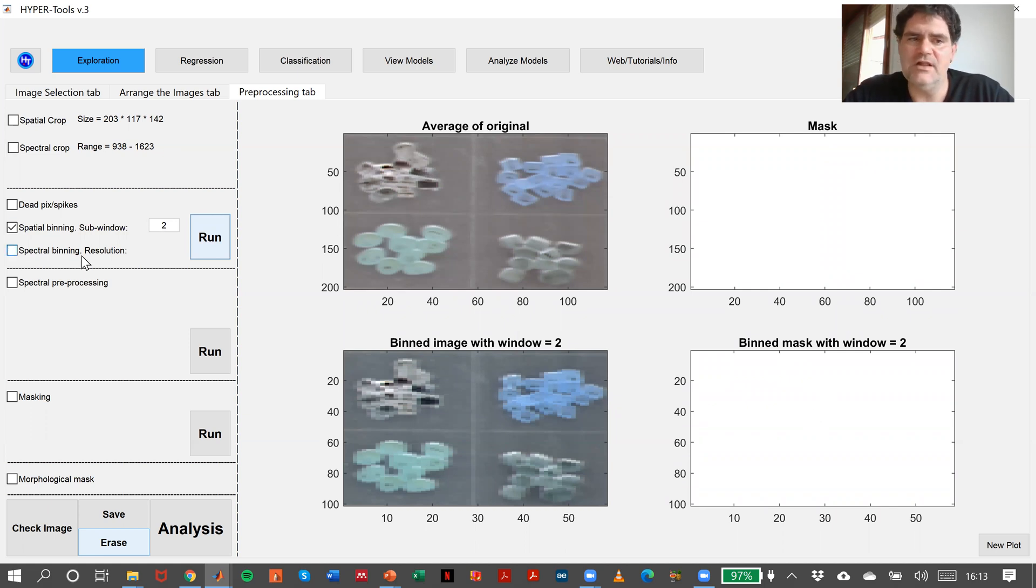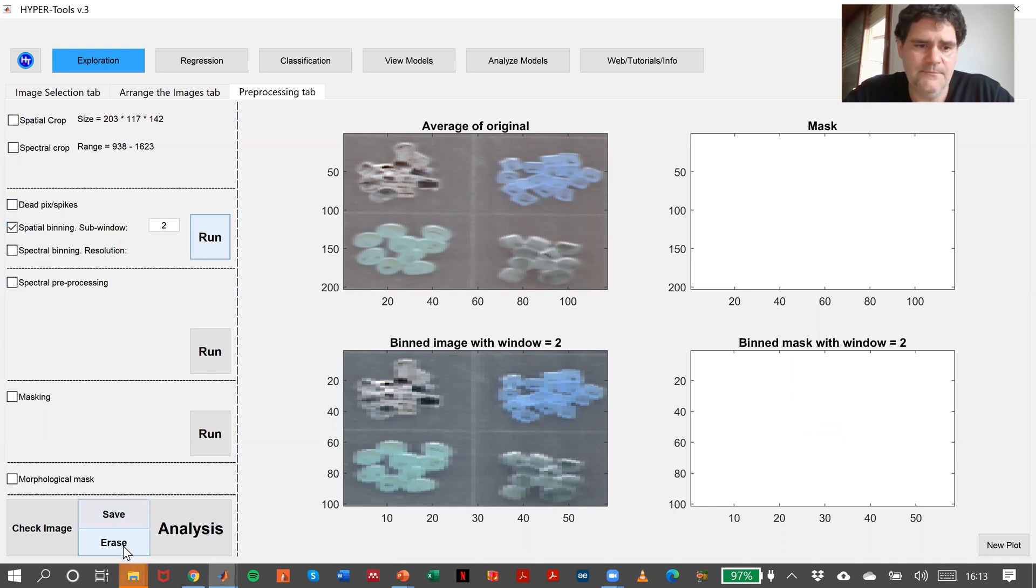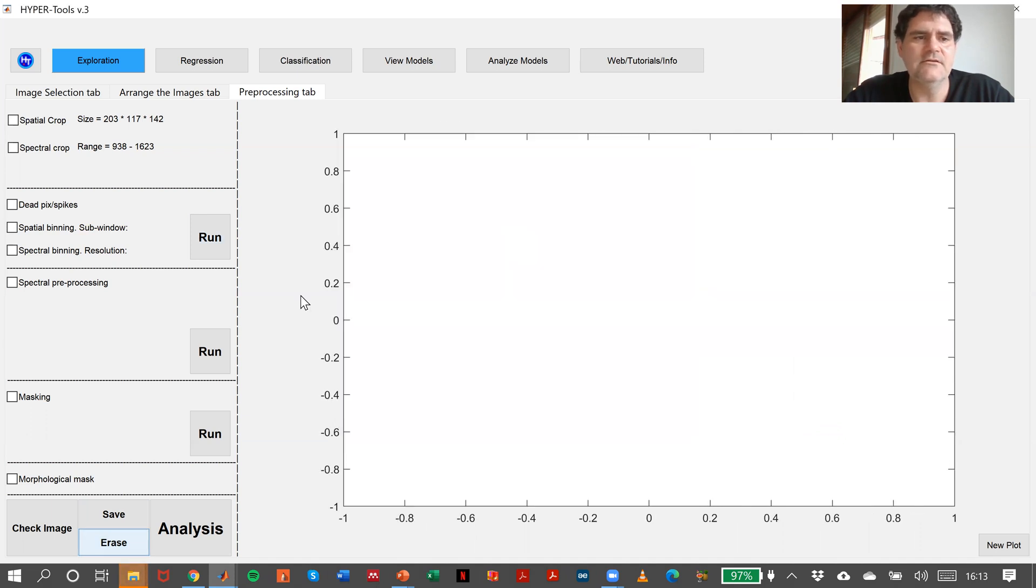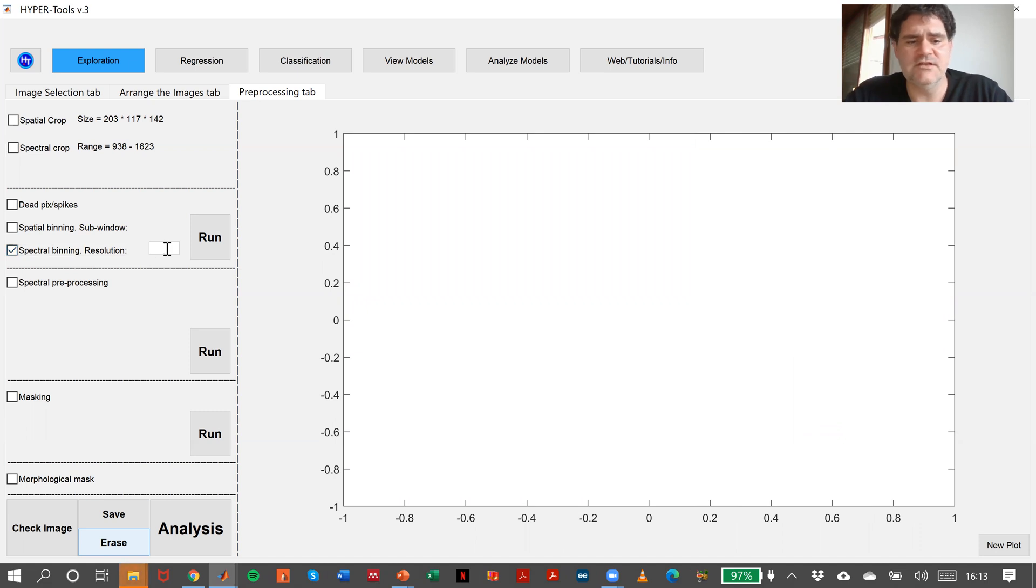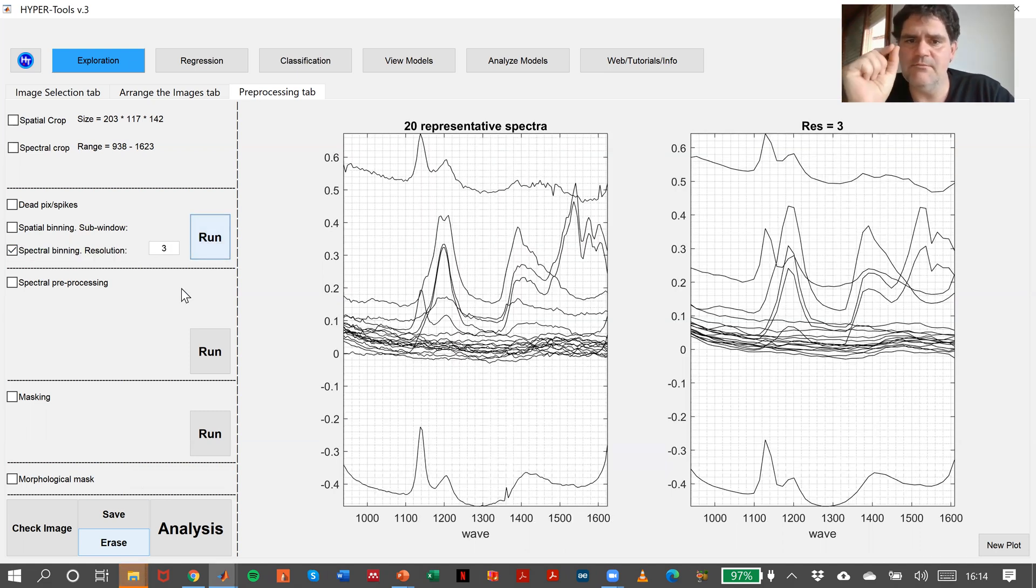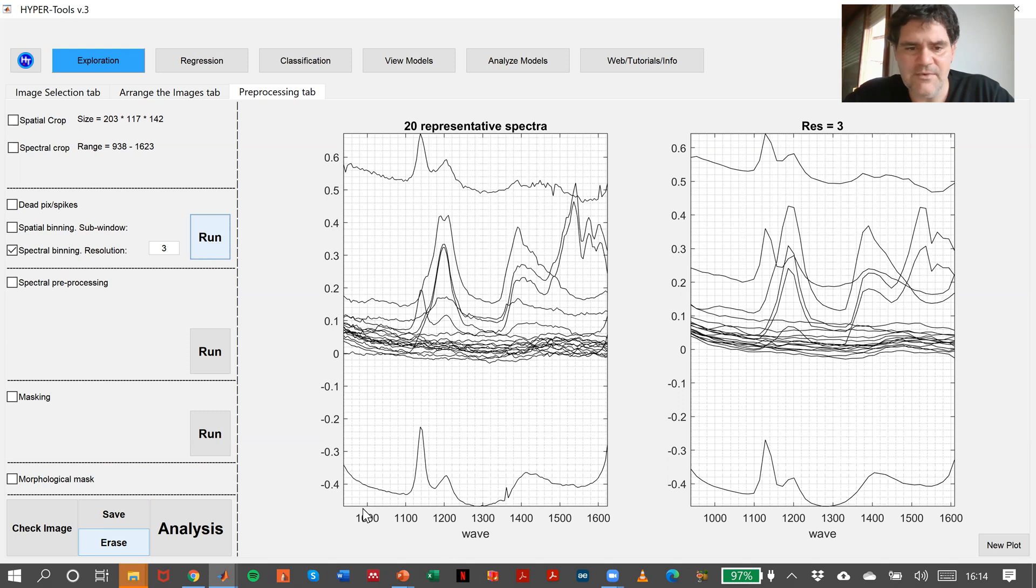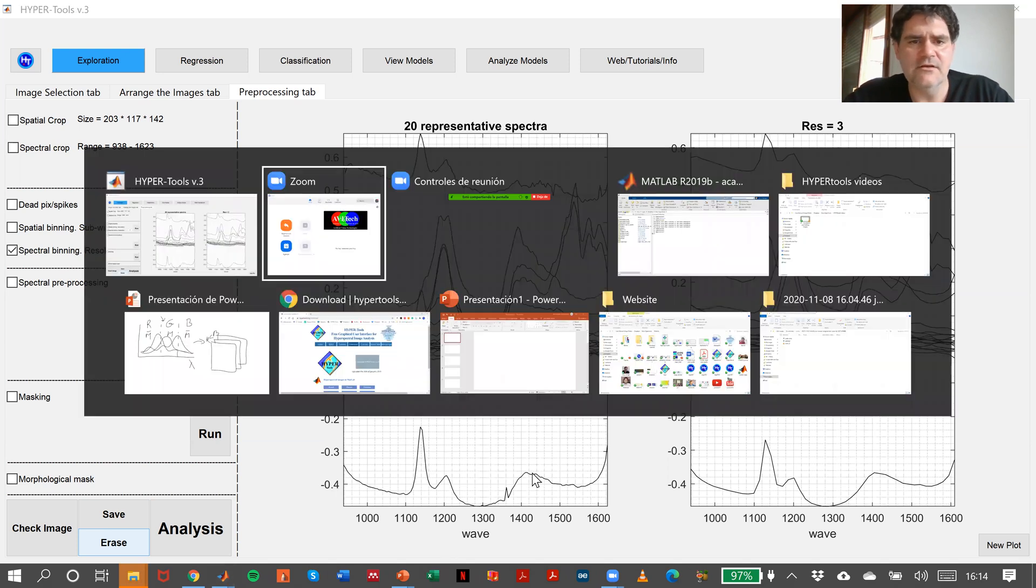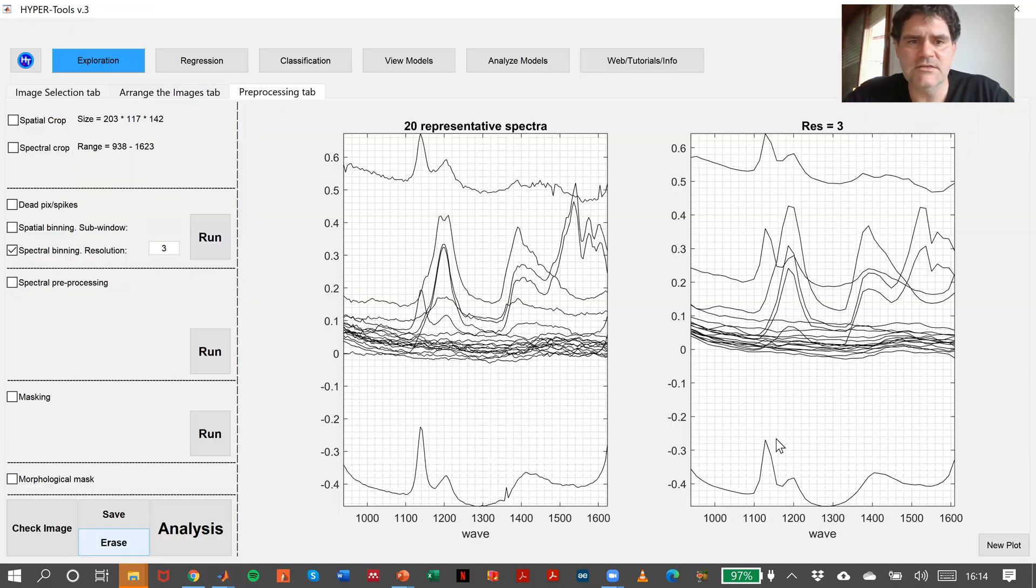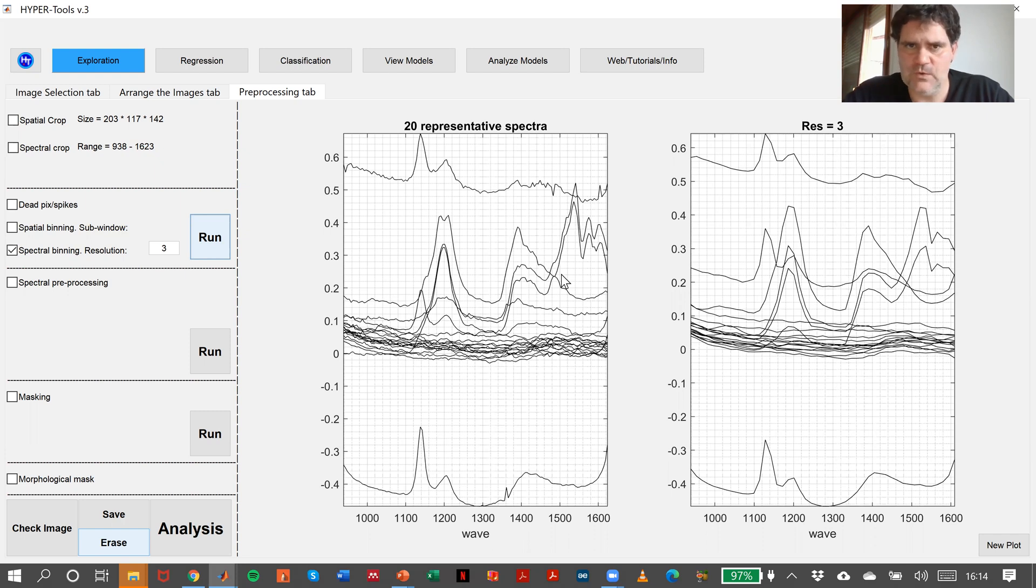And then we can also make spectral binning. We can make spectral binning with spatial binning or basically erase it and repeat here. Spectral binning with a resolution of, for instance, 3. It will take every three wavelengths and make the average. See here? It's the same wavelength vector. But here, instead of having 142 wavelengths, we will have 142 divided by 3. Okay?